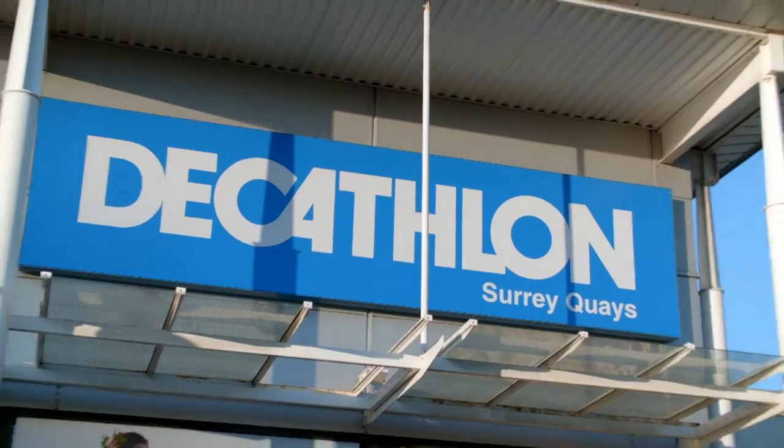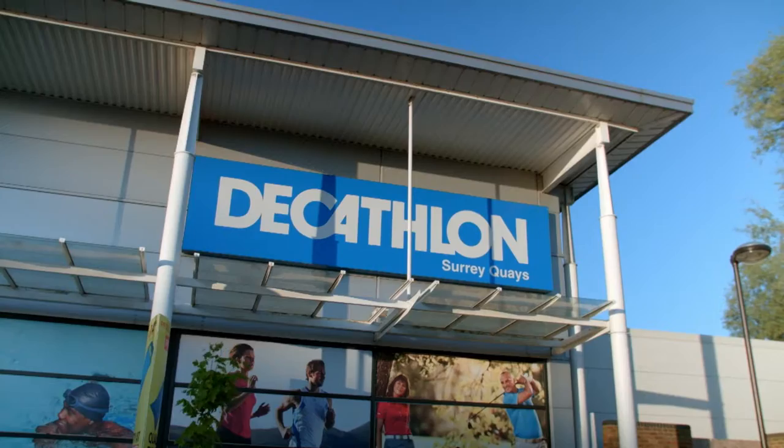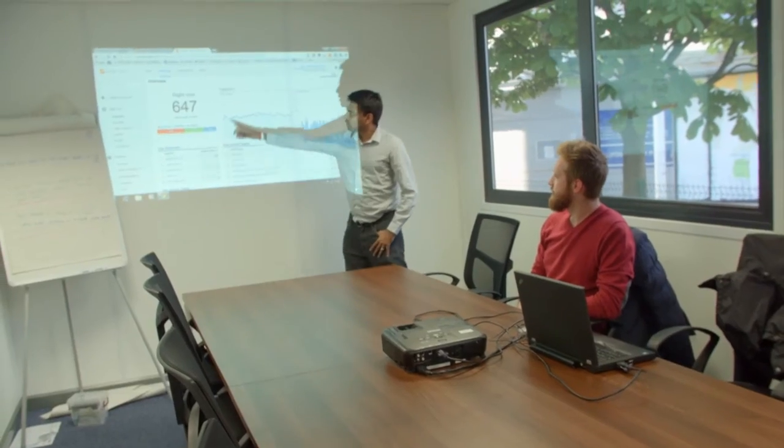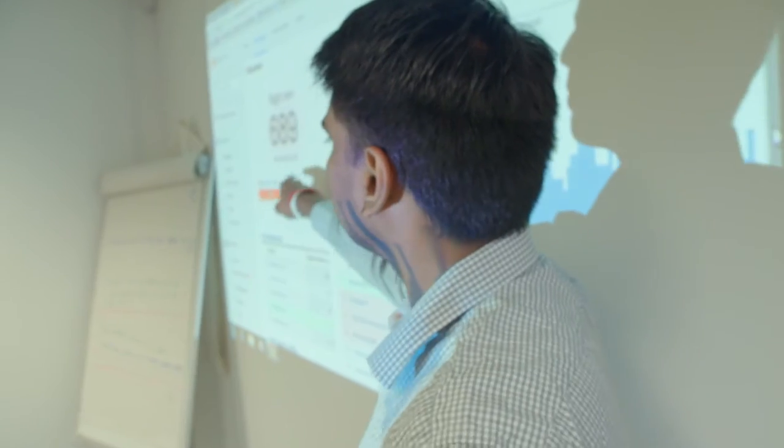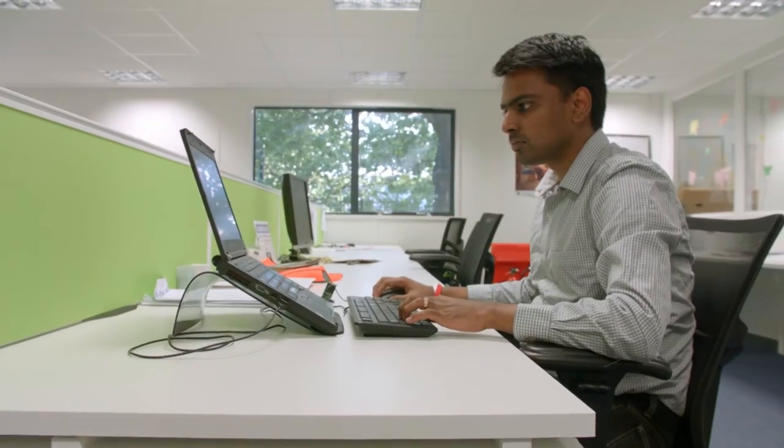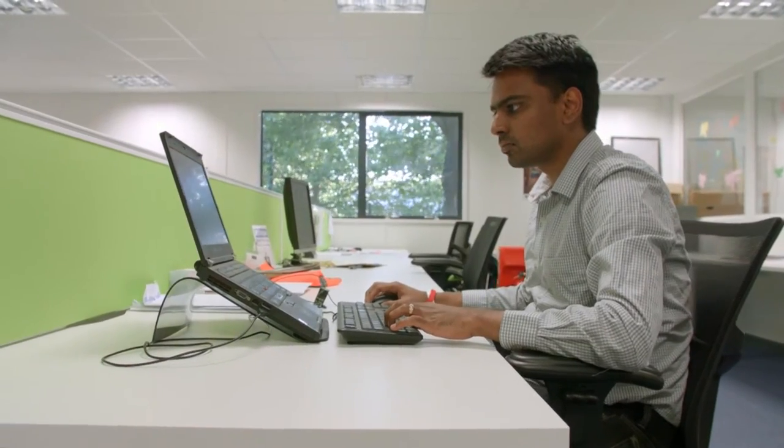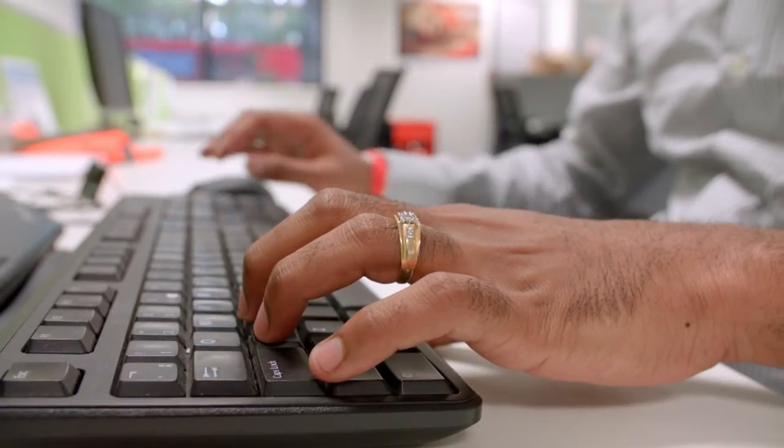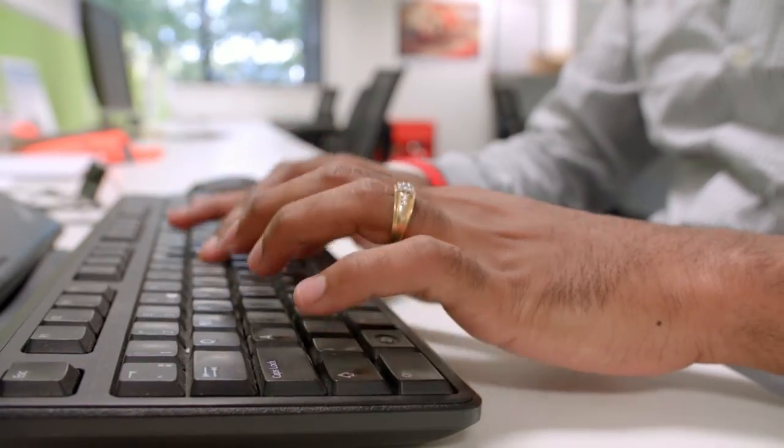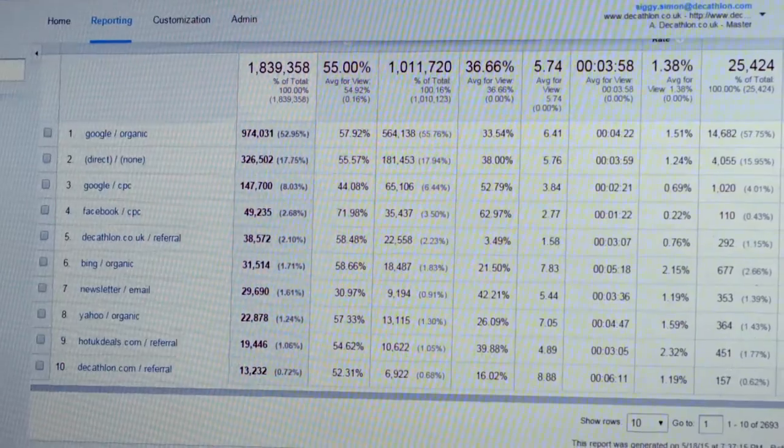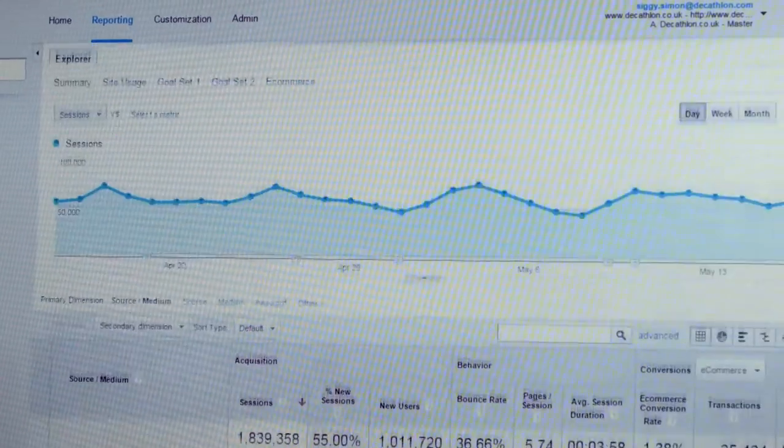As a Future Media MSc graduate, I walked straight into this job at Decathlon as online customer experience manager. Future Media Pro gave me the tools to do this job and to continue my professional development in this constantly changing digital world.